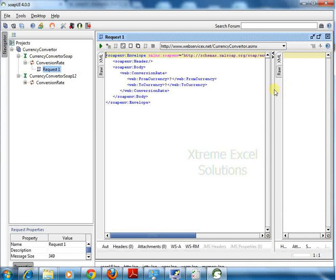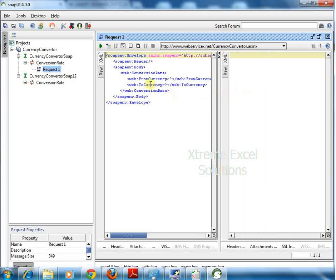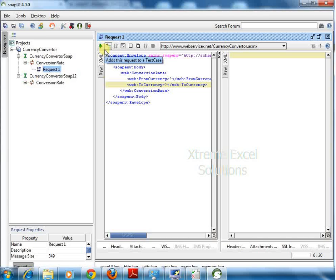It has two windows. Here you will be sending the request that is in XML format and once you submit that request, you will be getting the response on the right side.